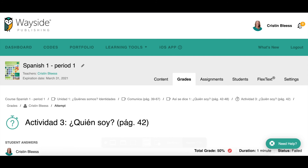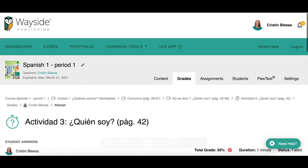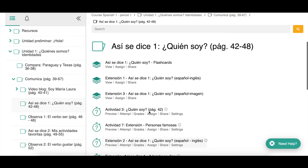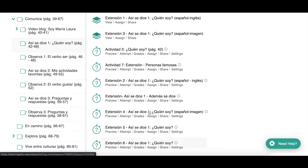Up here you can see what are called breadcrumbs — that tells me where I've been so far in the learning site. I can use the back arrow to go back a page at a time, or I can just use my breadcrumbs to quickly go back to where I was. I want to go back to that CCDC folder where I had a list of all my activities.